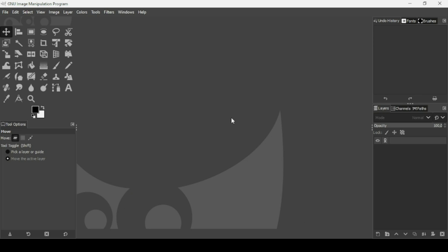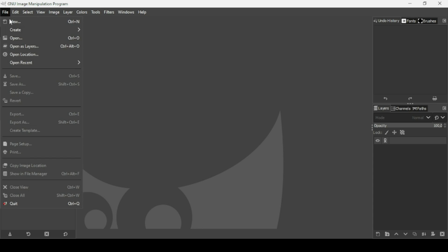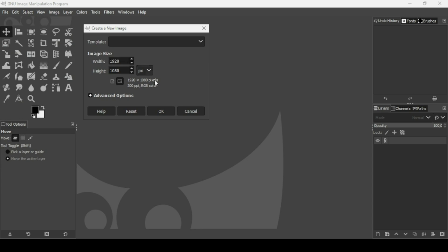Hi, today we are going to see how to create a negative space text effect in GIMP. First we need to create a new image — go to File > New. The image width is 1920 and the height is 1080, then press OK.